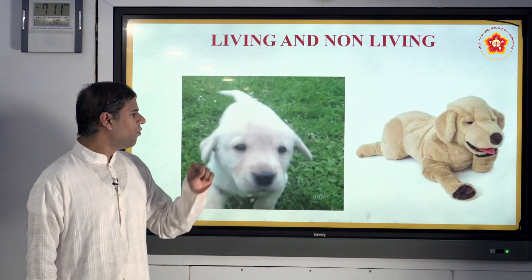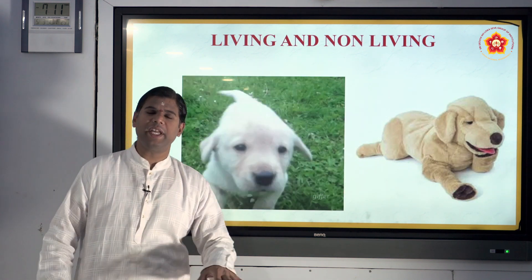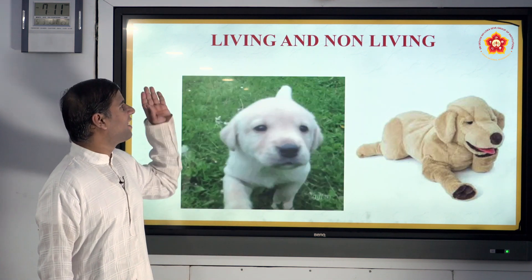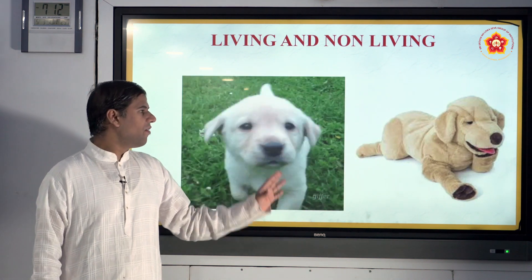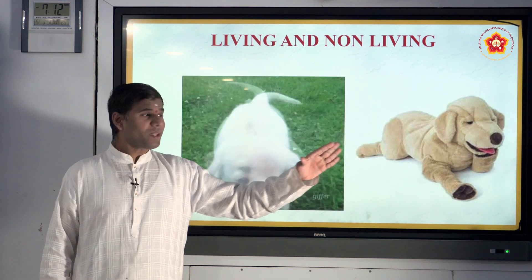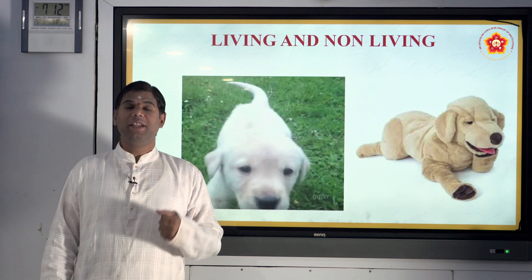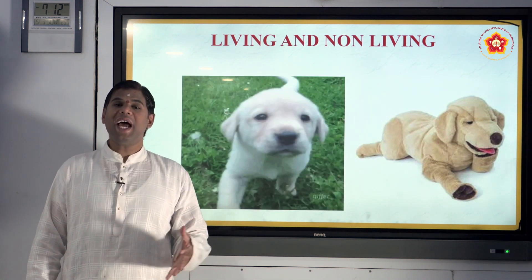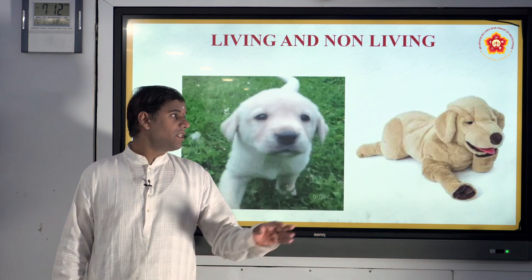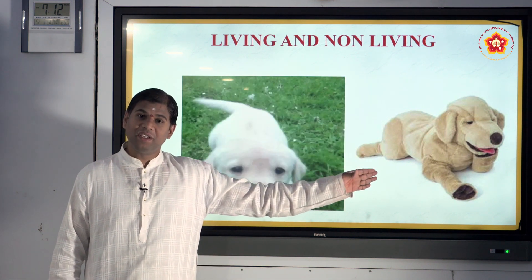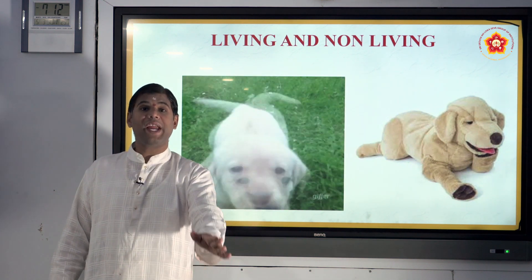If you see the picture, you come to know about the living and the non-living. One thing is moving, active, alive; the next one is just sitting still. Living beings walk, talk, move around, and interact without any external support. But non-living things need to be picked up or given external support to move.